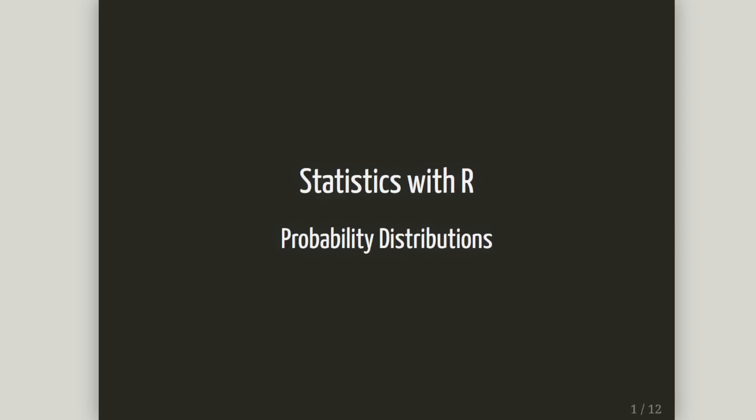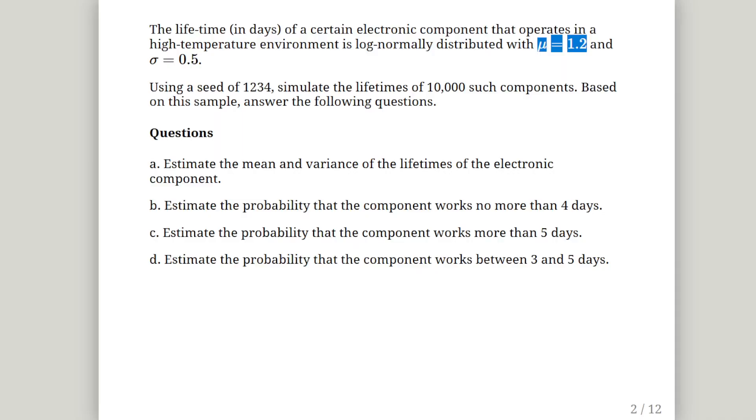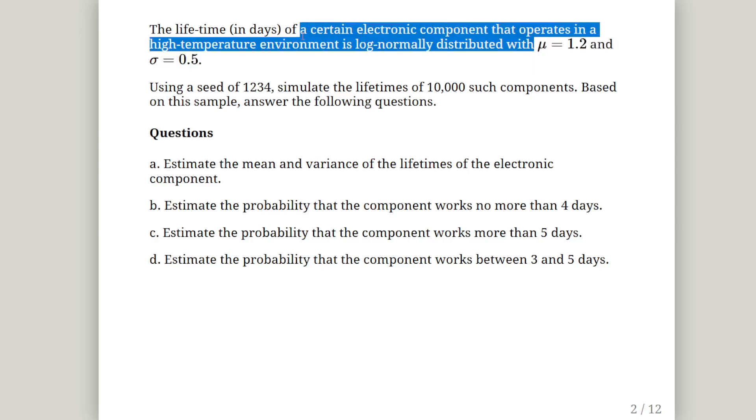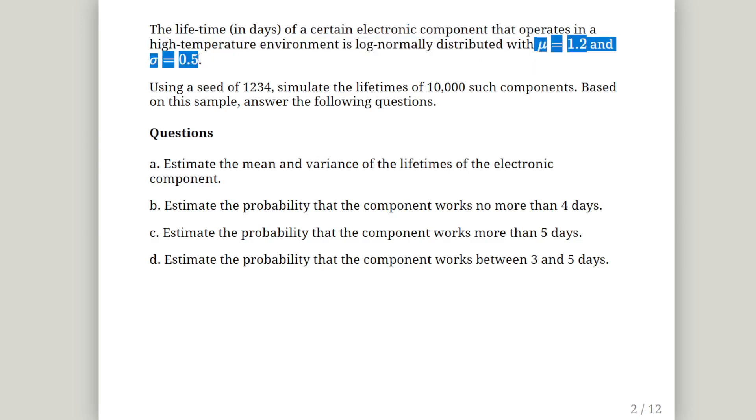In this presentation, we are going to look at probability distributions with R. In this particular example, we are going to look at the log-normal distribution. The lifetime in days of a certain electronic component that operates in a high-temperature environment is log-normally distributed.